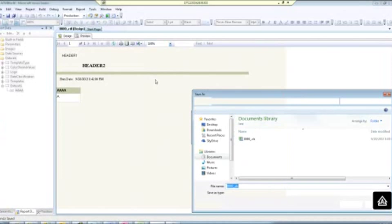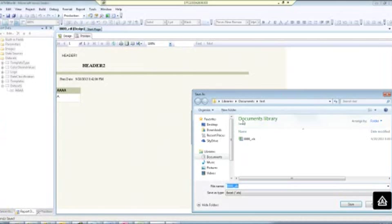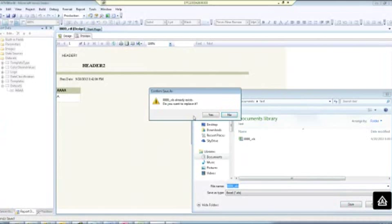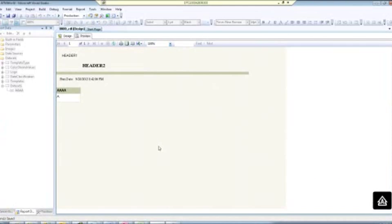Sorry for the delay, the screen capture that I'm using, it's hard to see the pointer, so a bit of a delay, but we'll work through it. So I'm going to save my report and open it up.